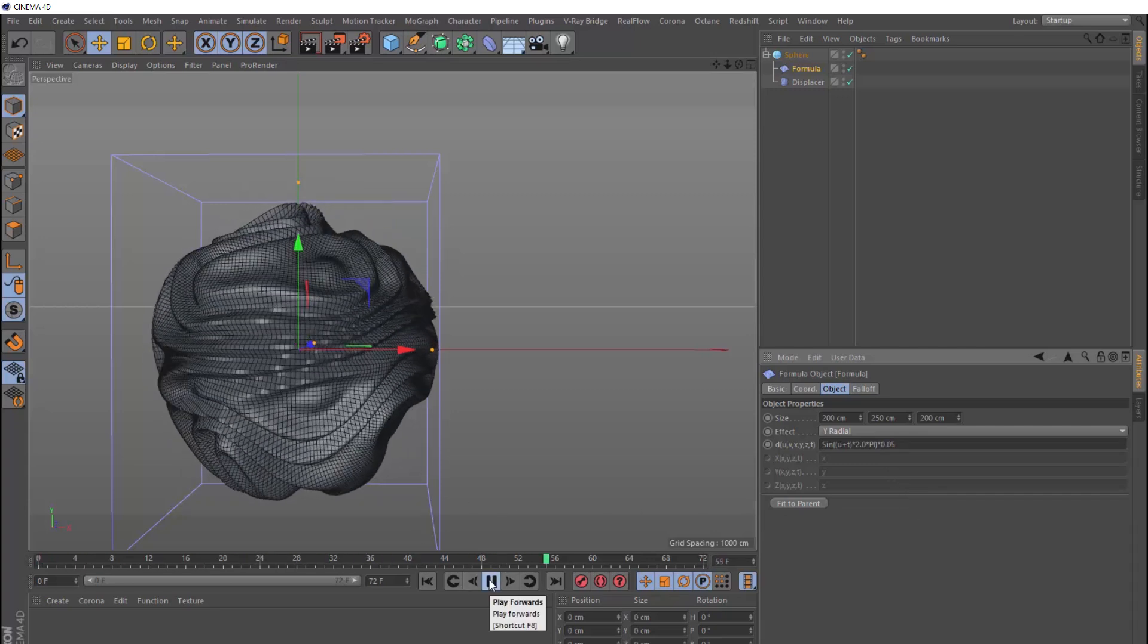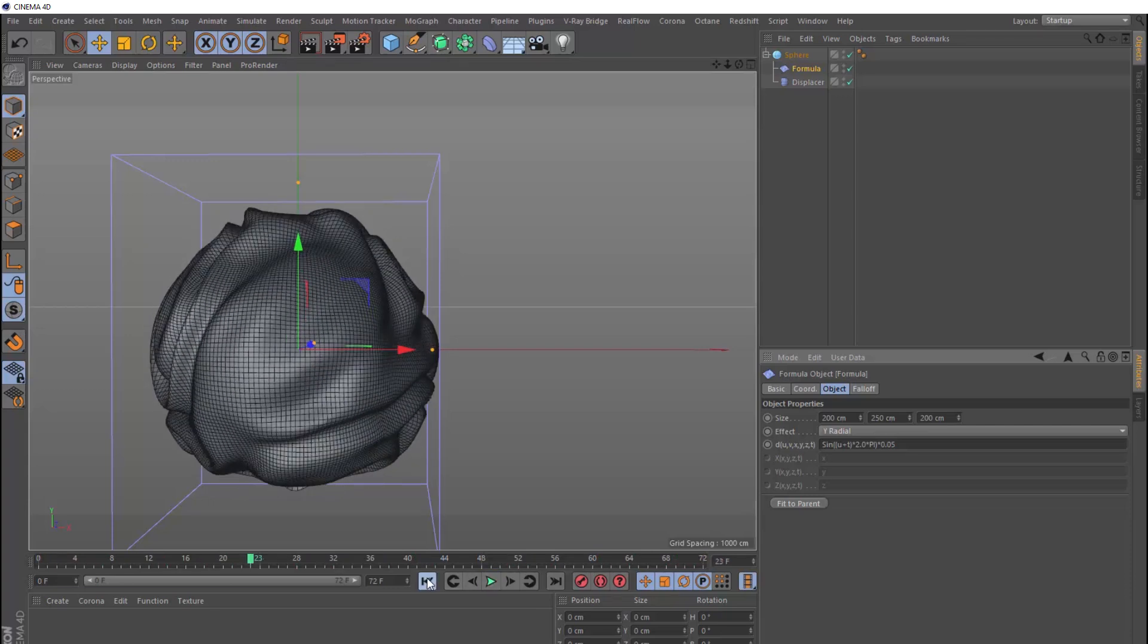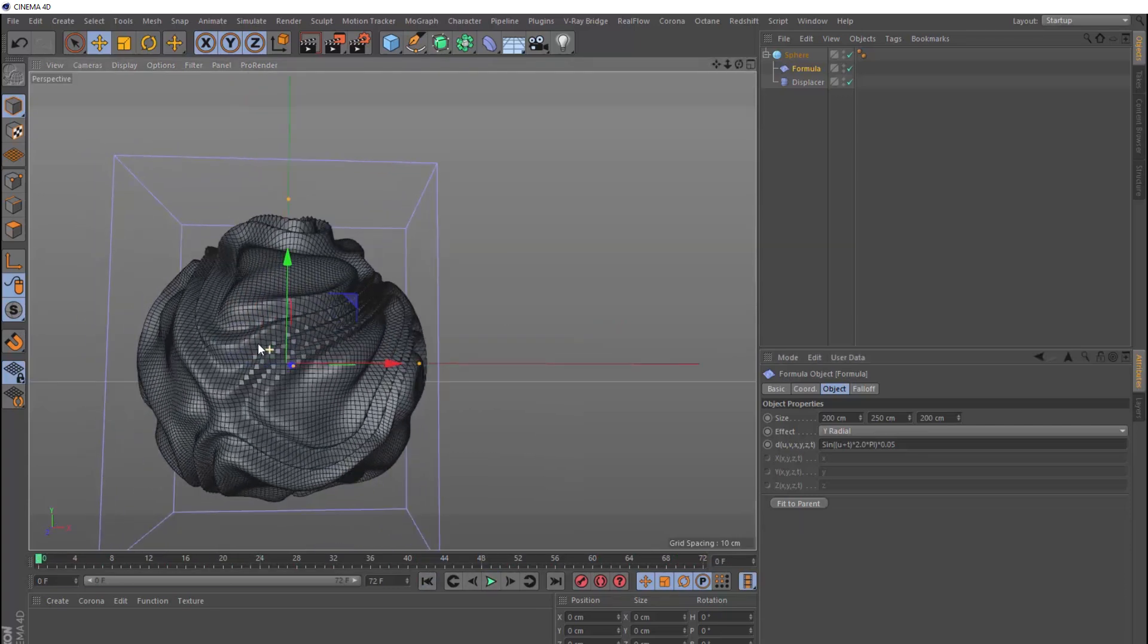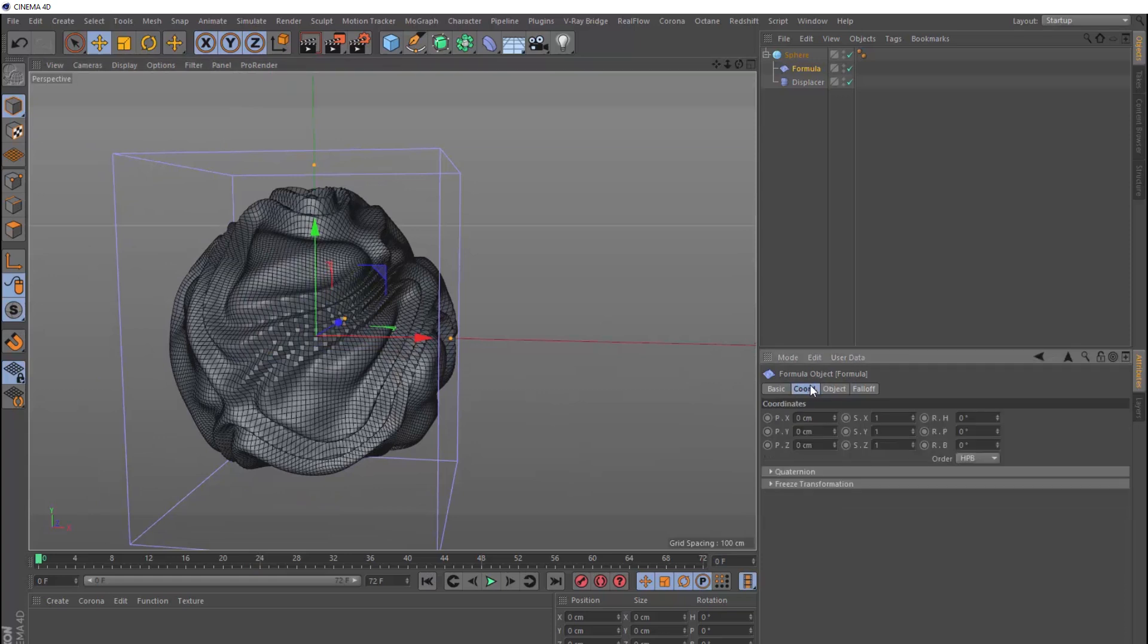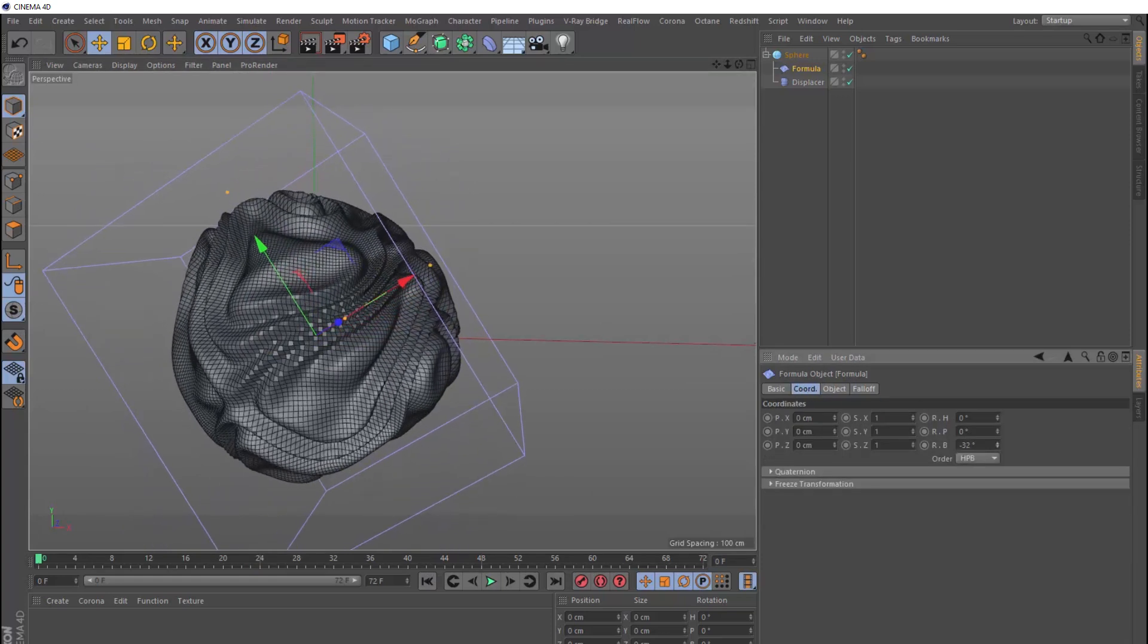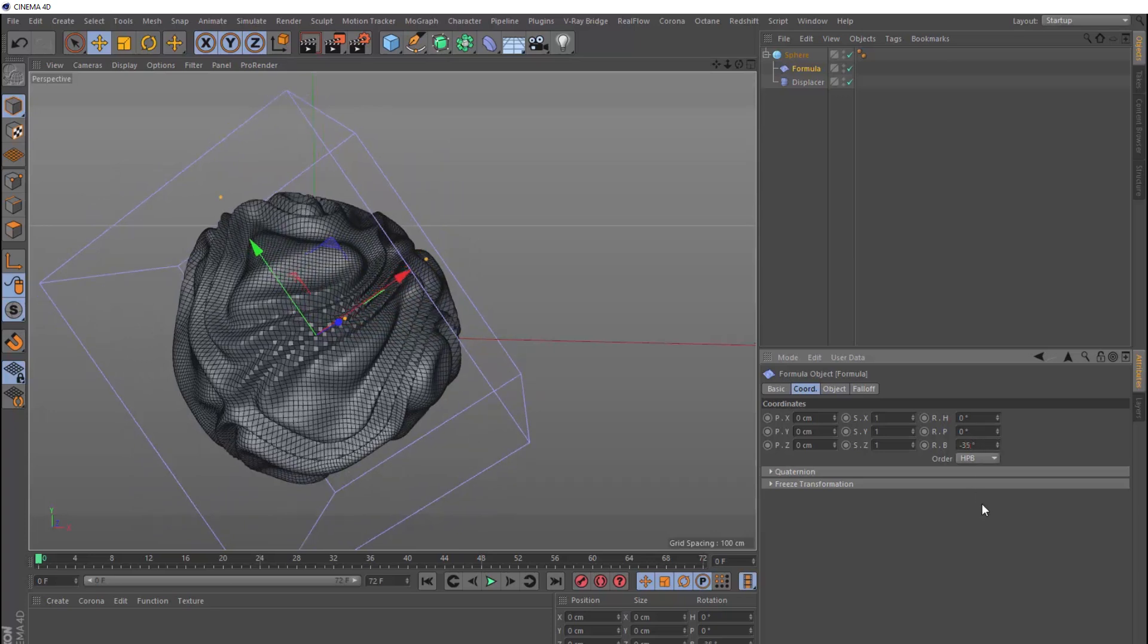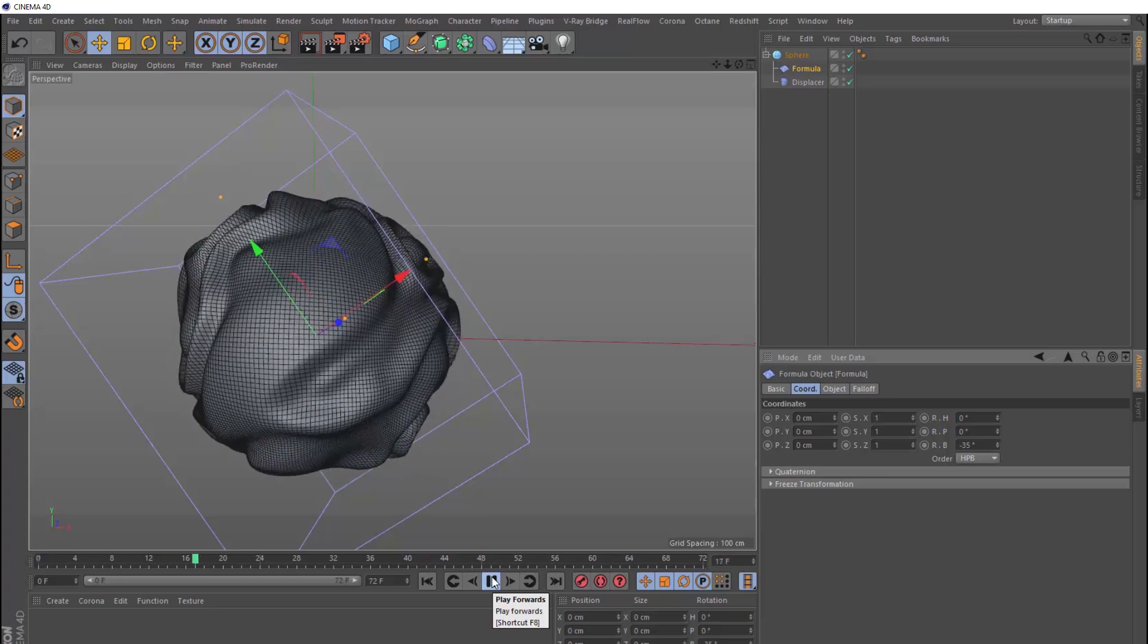And that's definitely making things look a bit more organic. And rather than having it going straight up and down, let's head back over to the coordinates tab, and we'll just rotate our formula deformer to the side a bit. Let's try negative 35 degrees in here. Alright, so that's pretty much the effect. So you could stop there and texture this up.